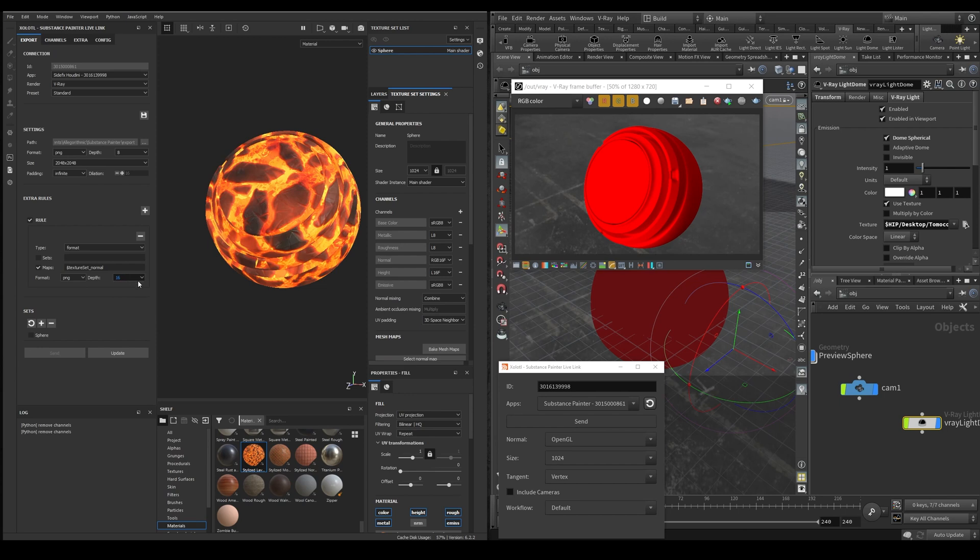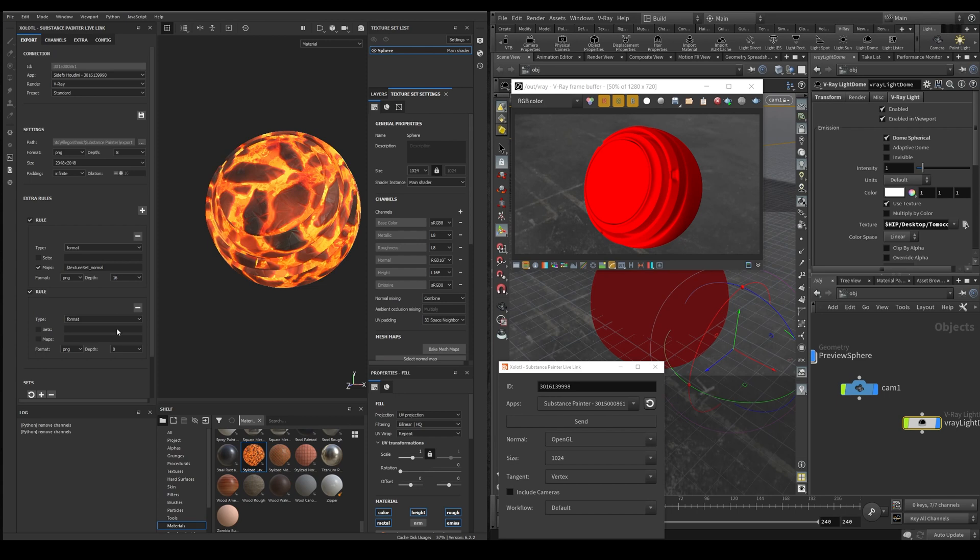We can add as many rules as we want with the plus button and they can be applied at UDIM level, at map level or at texture set level. And the rules can change the image format, the size and the padding.